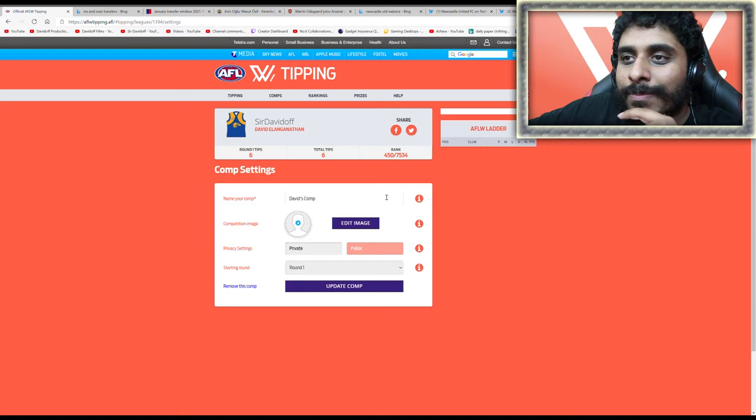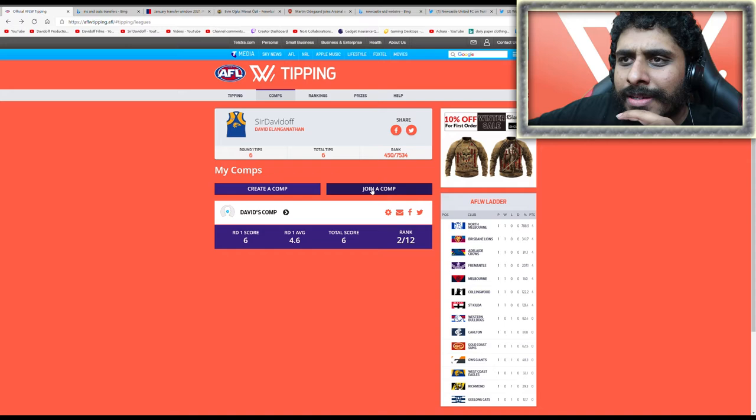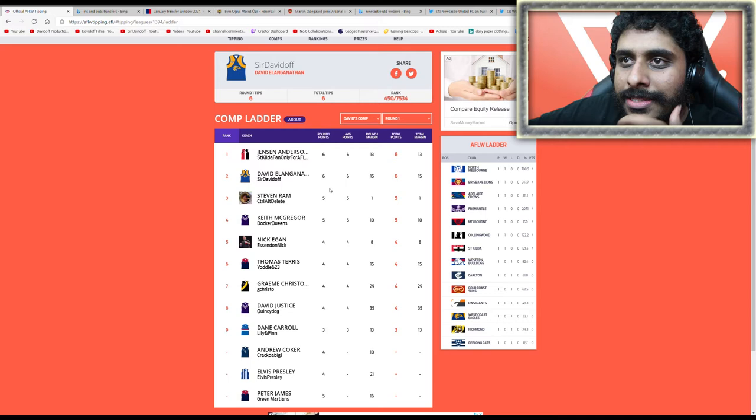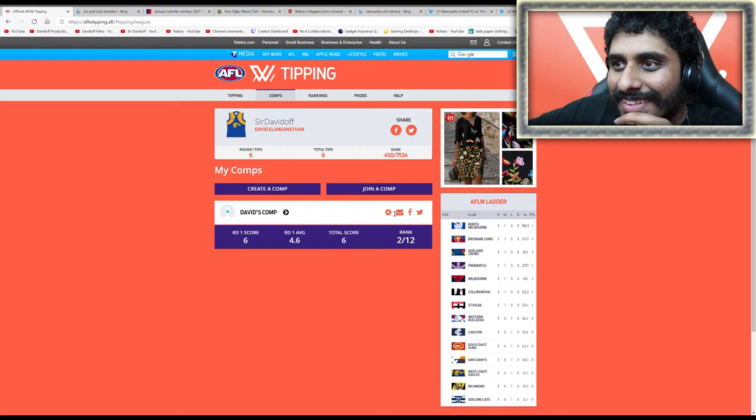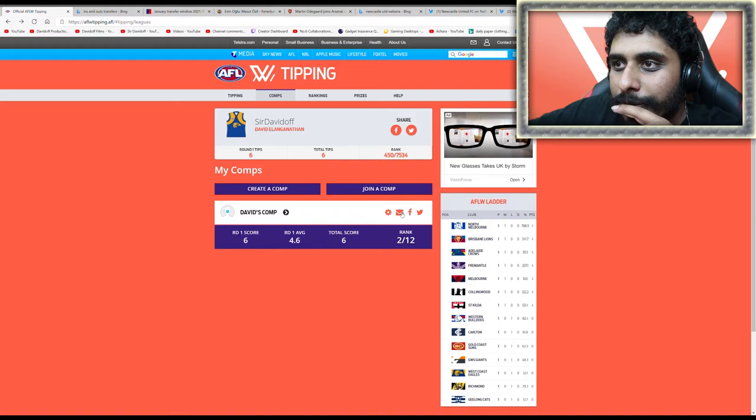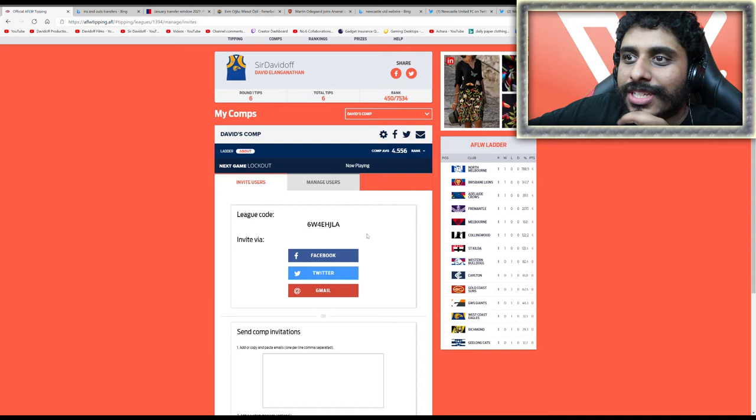I'm second by the way, that's great. Let me find the code... there it is: 6w4ehjla. If you want to join the comp, we've got 12 already, you can join if you want. Moving on to round two's tips.